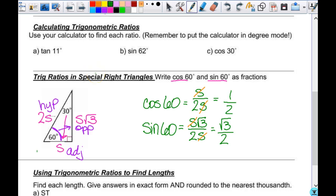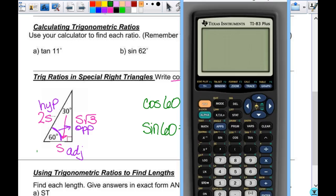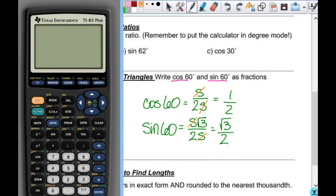Now I want you to look at your calculator but not touch anything yet. On your calculator, you have the sine, cosine, and tangent buttons. You do not need a graphing calculator to do what we're going to do. You need a scientific calculator — it can be a basic calculator with just these three buttons on it, plus a couple of other things.